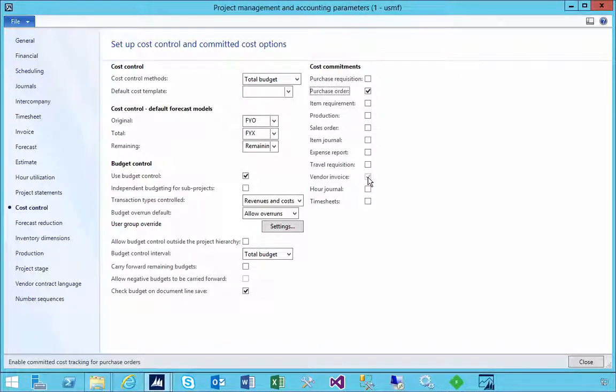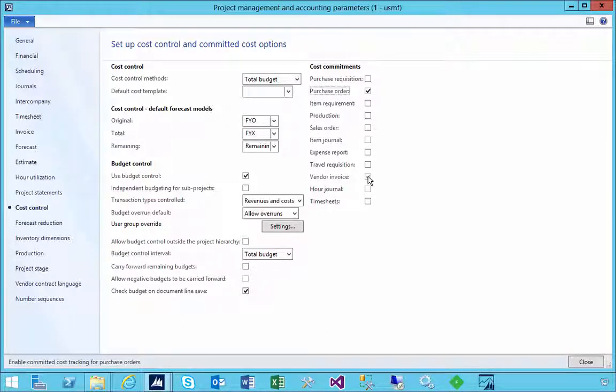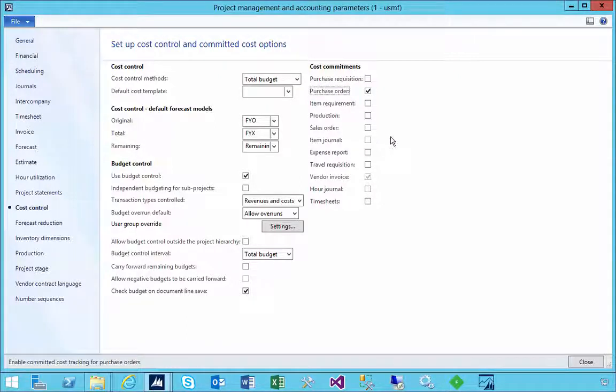Because if you've already got the goods and you're invoiced for them, it might be a bit too late to check for budget. For example, but you could do it at requisition.